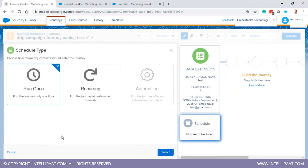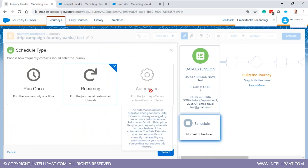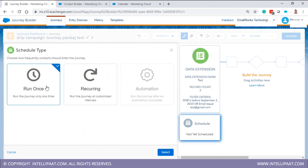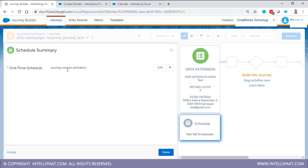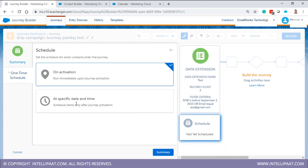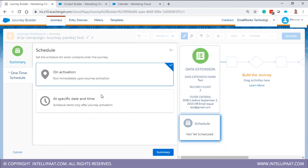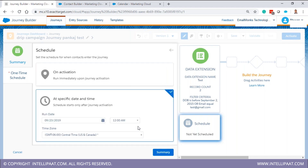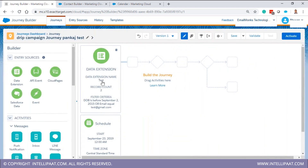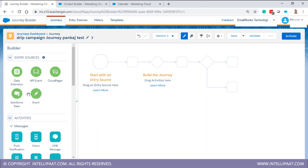API change event is more technical — it's used when an API trigger comes from an external system integration with marketing cloud. Cloud pages and Salesforce data are other entry source options. The Salesforce data source is used when Salesforce CRM — not Salesforce Marketing Cloud — is connected, so any changes on the CRM side can trigger this journey. That's the use case for Salesforce data entry source.